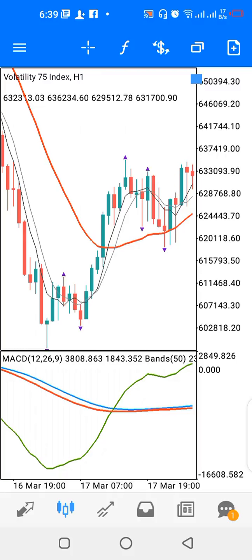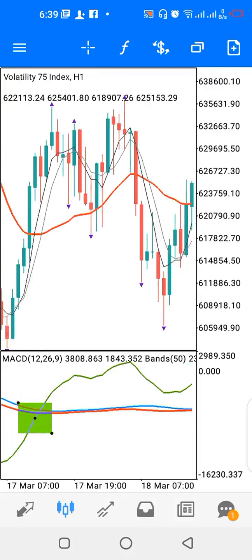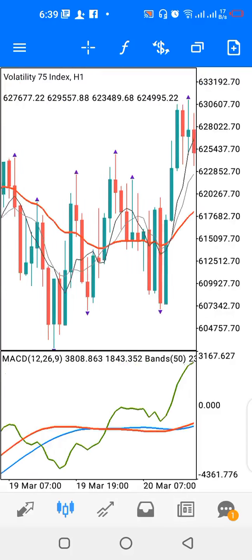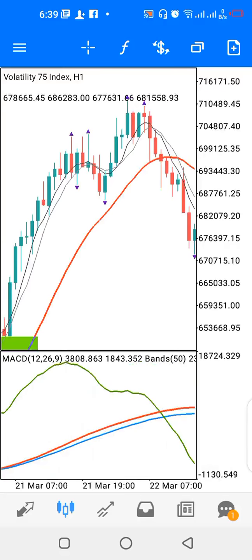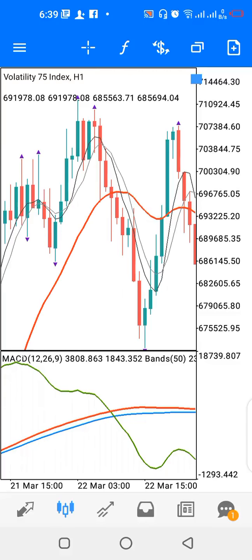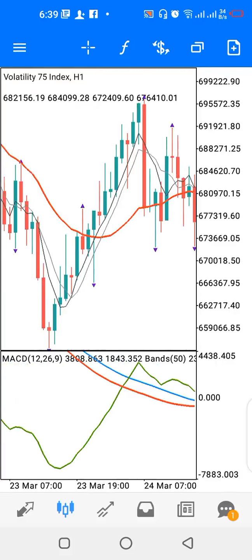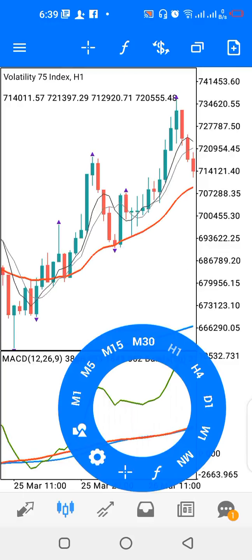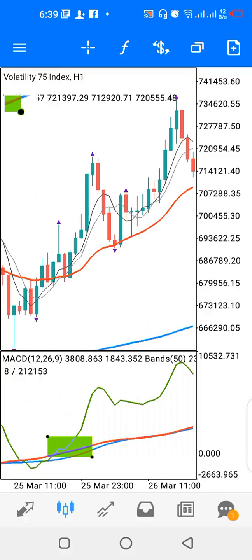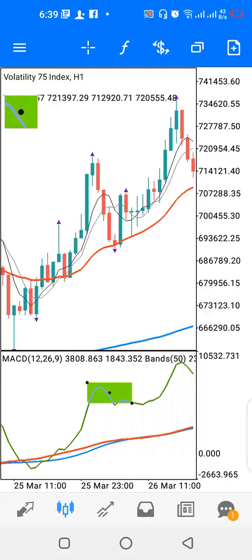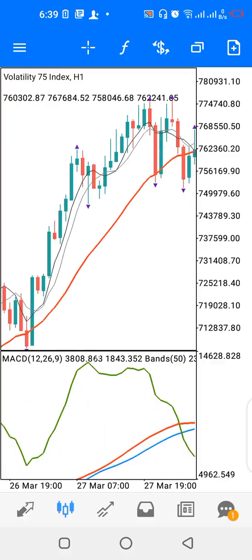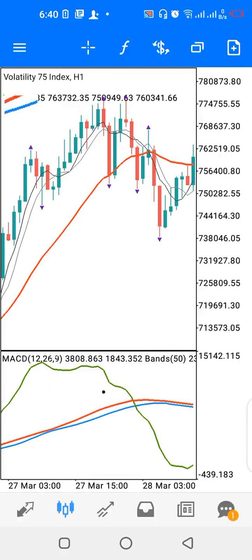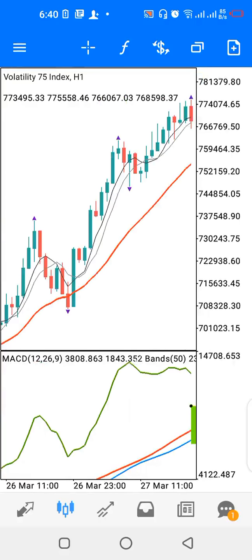For indicator window one: when the green line crosses above the blue and red lines, that's the time to buy. When it crosses down, it's time to sell. As long as the green line is above the red and blue lines, look for buying opportunities. Once it goes below, look for selling opportunities.